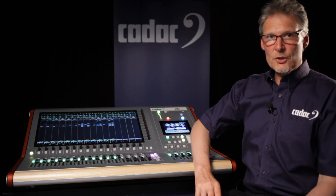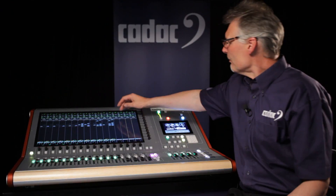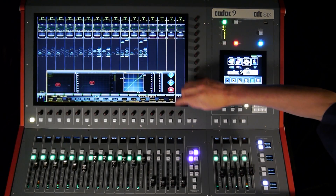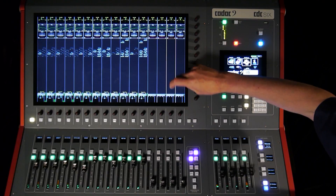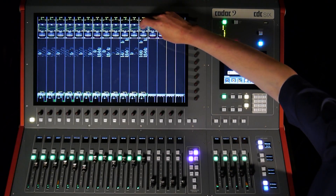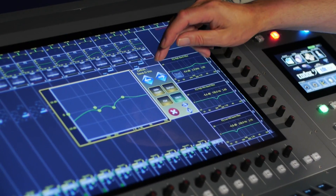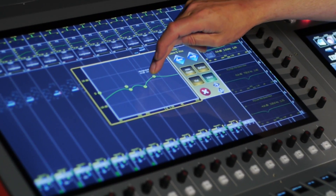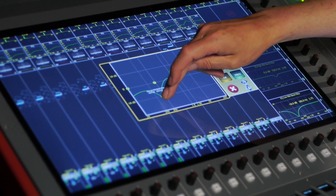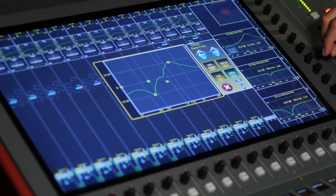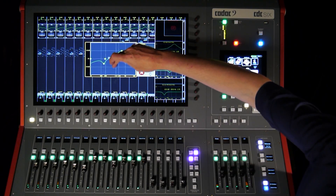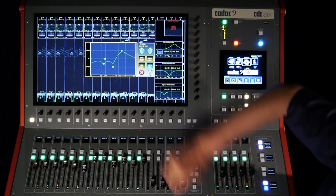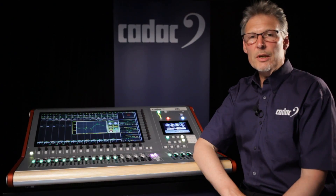Another good thing about touchscreen navigation is that as well as using the rotary encoders to address the parameters on the screen, I can also use the screen itself to adjust the EQ. So either using the rotary encoders or simply by touching and moving a point on the screen, it's very easy to apply an EQ curve however you want.